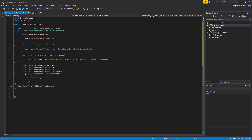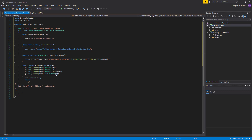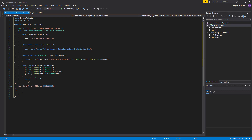Let's do a check: we changed the class name to match the file — DisplacementUVTutorial — changed the shader function name, added input parameters and the output, and set up the lerp. The lerp takes three parameters: the first is the UV, the second is the displaced UV, and the third is the lerp value which is the displacement. Now I think it's correct — let's save.